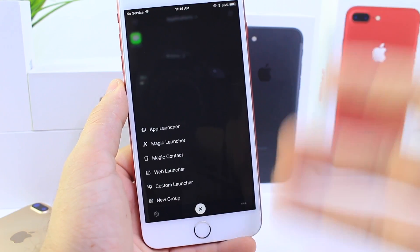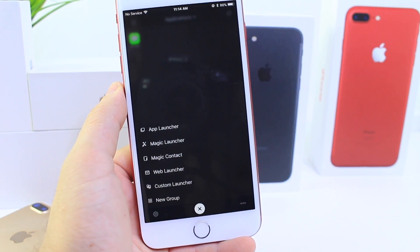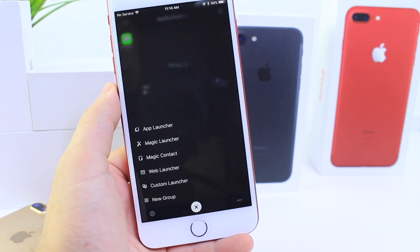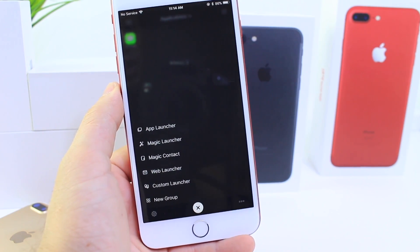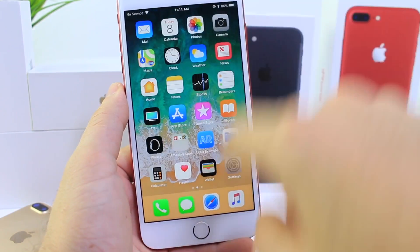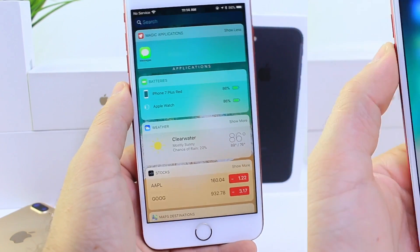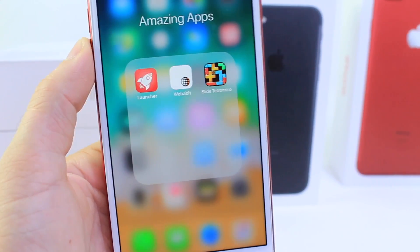The same thing applies for browser and contacts, so you can call your favorite contacts faster directly from the widget. Not only is the widget available from the top, but you can also swipe to the left and it's going to be there as well.